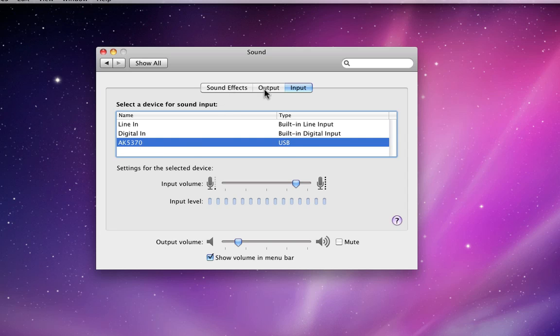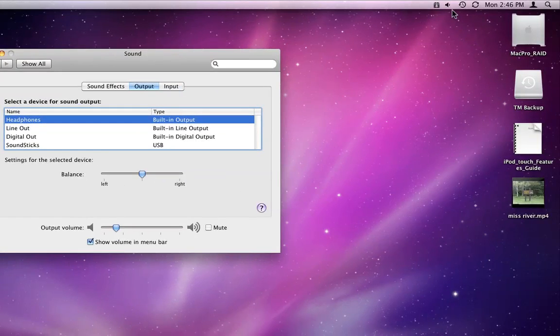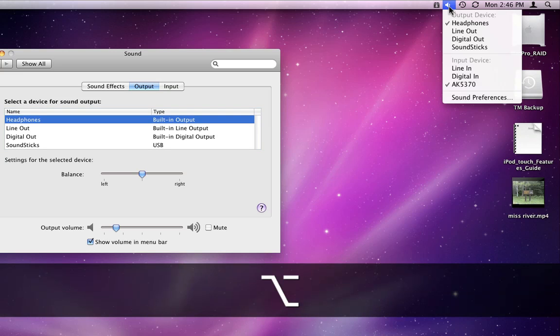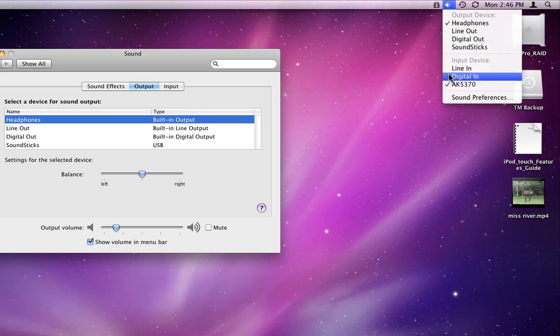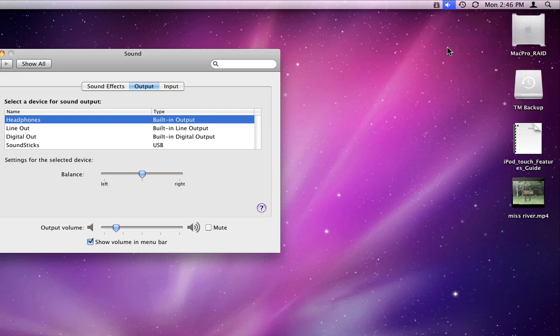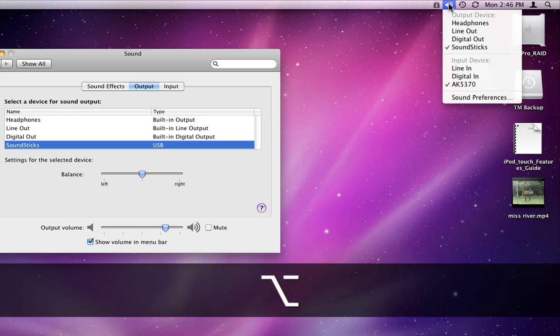Now in Snow Leopard, it's possible to set audio input and output directly from the menu bar. Just option click on the sound icon in the menu bar, and then select the output or input device you want to be used. This is great for switching from headphones to speakers on the fly.